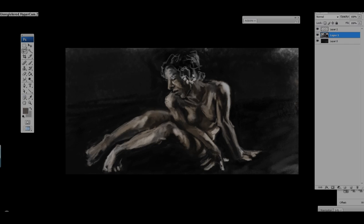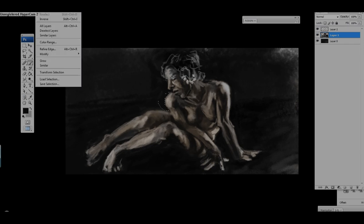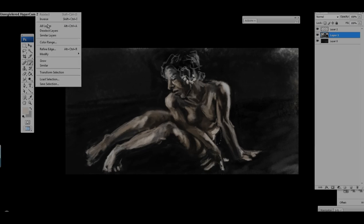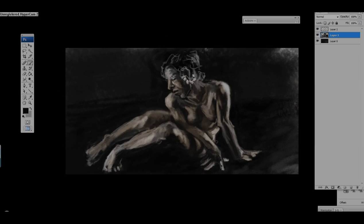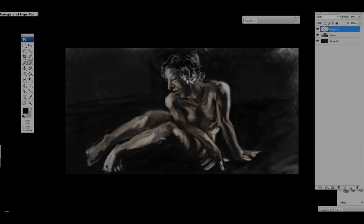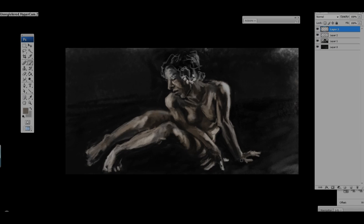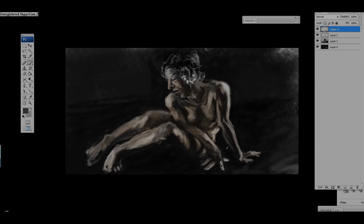Here's the thing with the edges. I use basically the lasso tool around edges that I think should be pretty sharp due to the light, and I just lasso around the area and then go in there with a hard brush and color it in. It gives that nice crisp hard edge for the viewer.